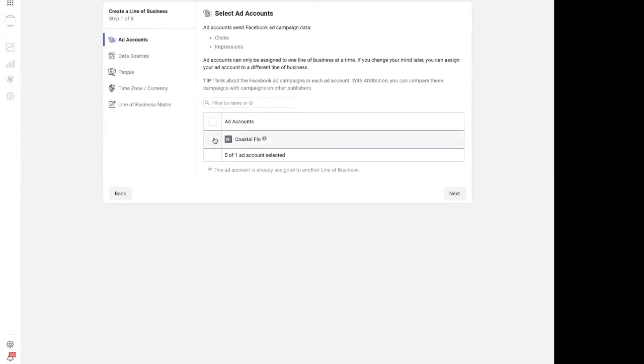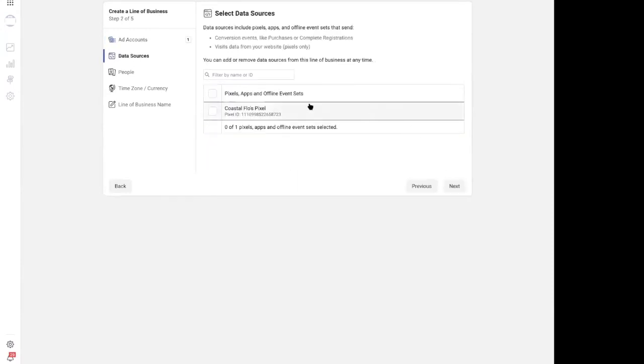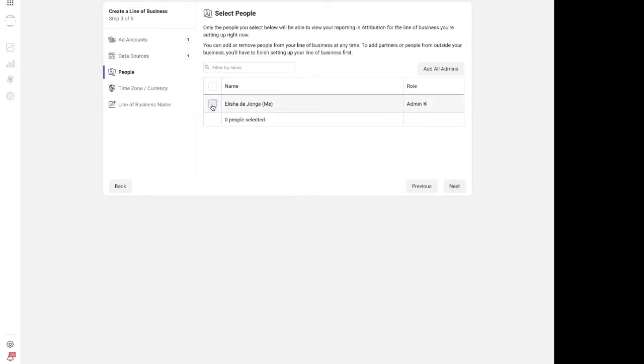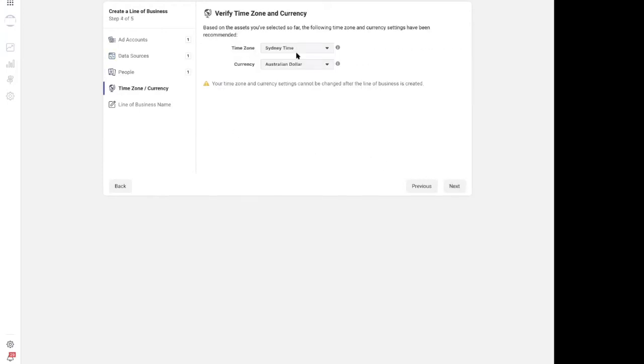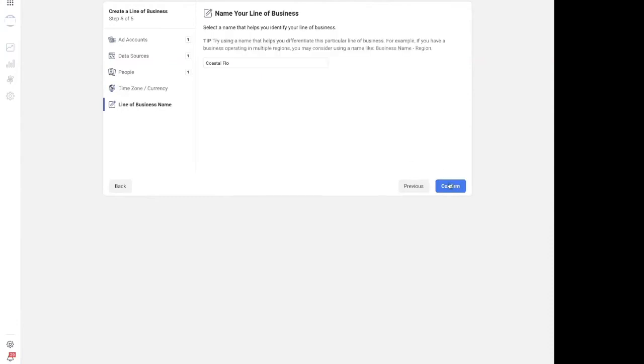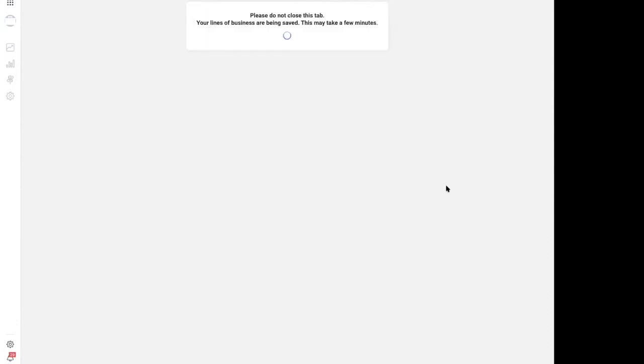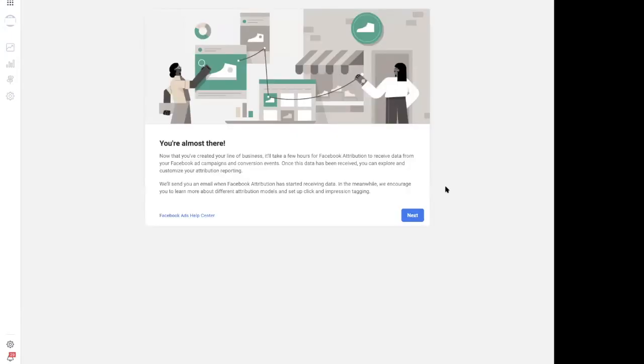Single line of business. If we go next, I had to set up an ad account because this business was using something else. Ad account, next. Data sources: select the pixel, next. People: this is me, next. Time zones are correct, next. Coastal Flow, confirm. Okay, so that's how we set up a line of business, and what this will allow us to do is put together and group together everything that this particular business does: their page, their pixel, their ad account.